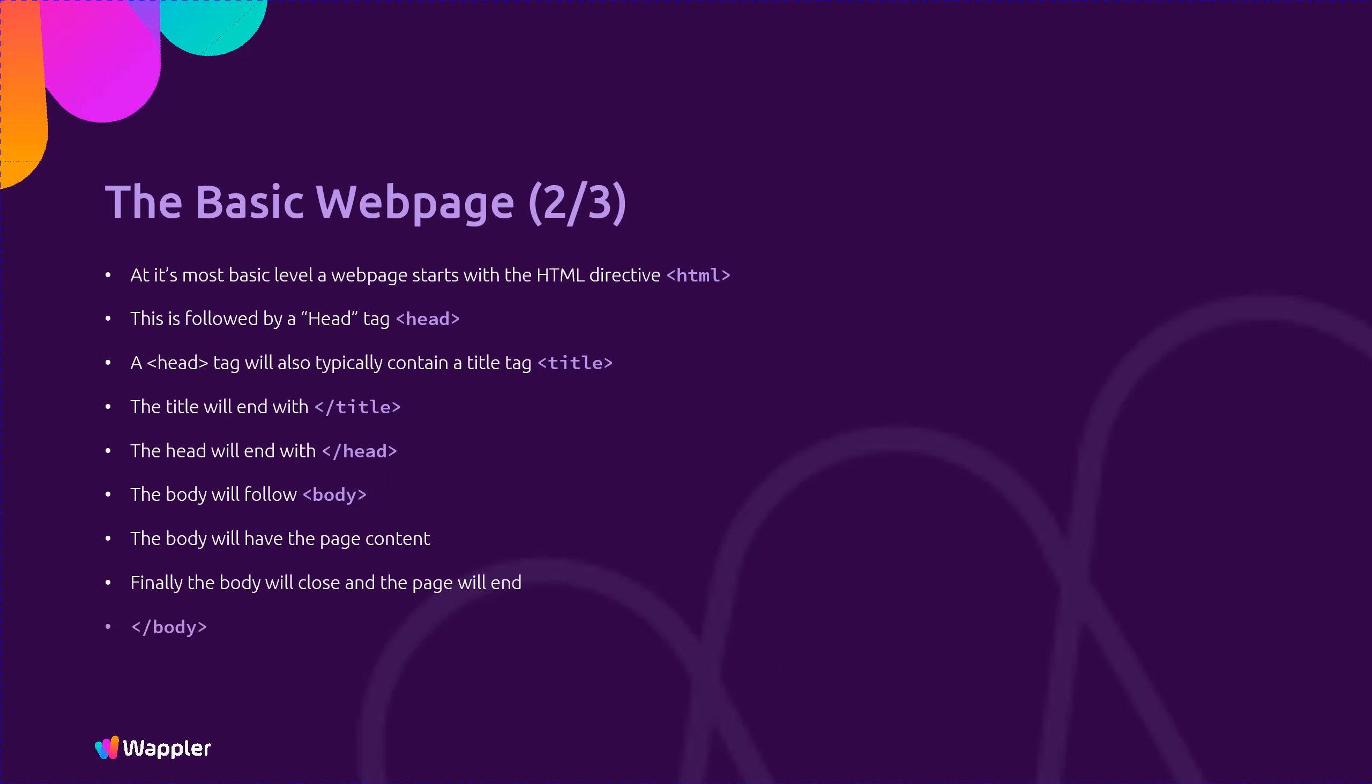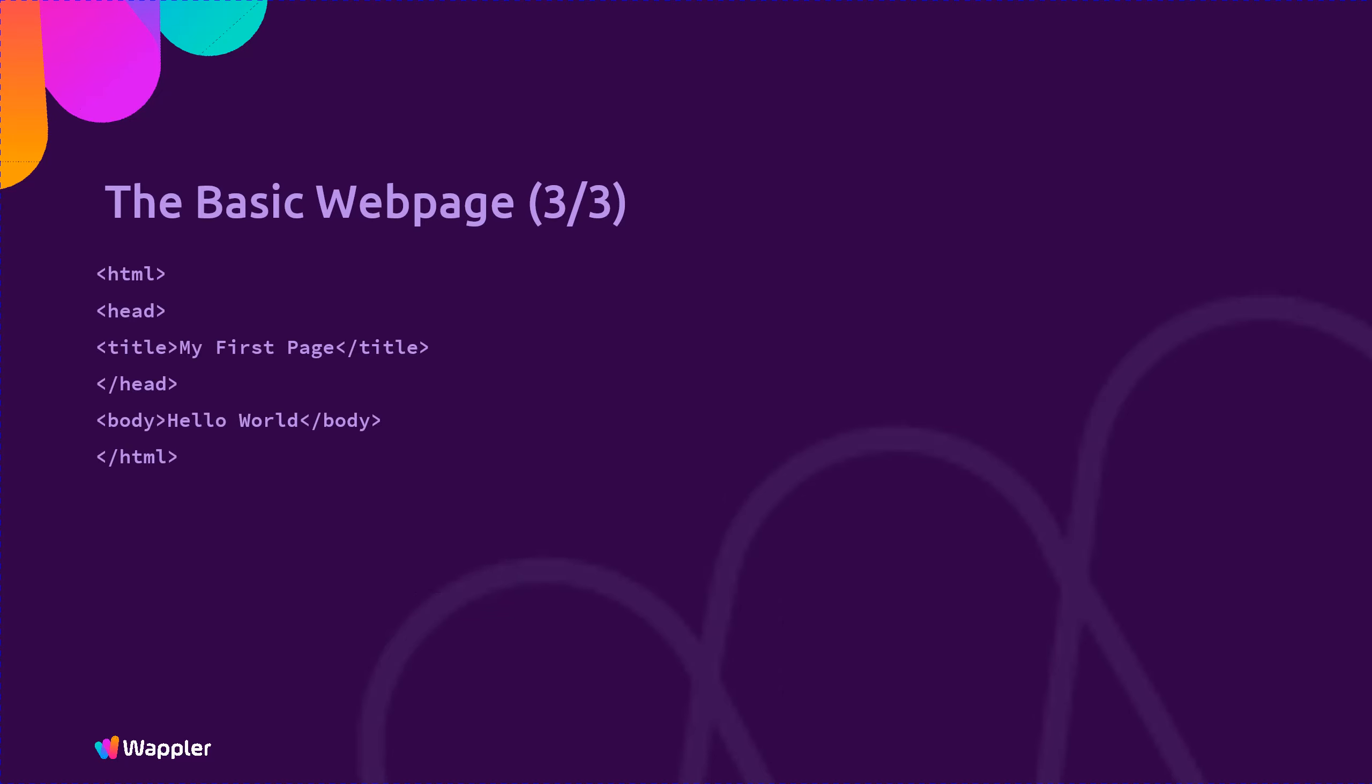So let us look at our first web page. This simple structure displays a web page with the title, my first page, and a message, hello world.